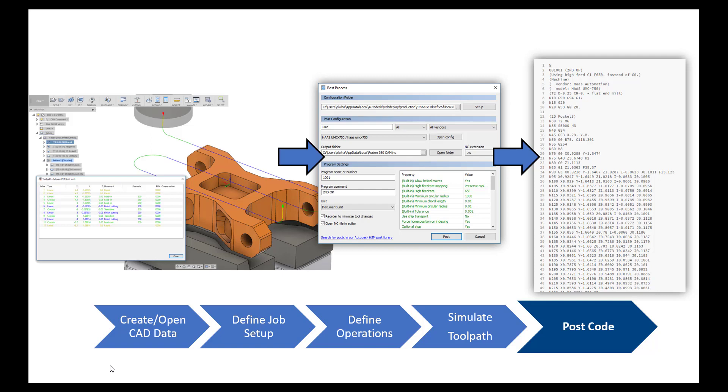We create and open the CAD data, define a job setup, define operations, and simulate the toolpath. The last stage that we take is to create the post code, and to create that post code we need information from the post processor.